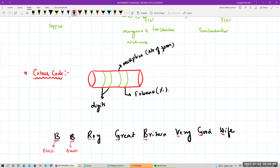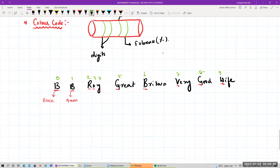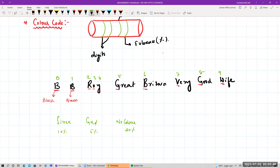The numbering starts from 0: black is 0, brown is 1, red is 2, orange is 3, yellow is 4, green is 5, blue is 6, violet is 7, gray is 8, white is 9. For tolerance: silver is 10%, gold is 5%, and no color means 20%.